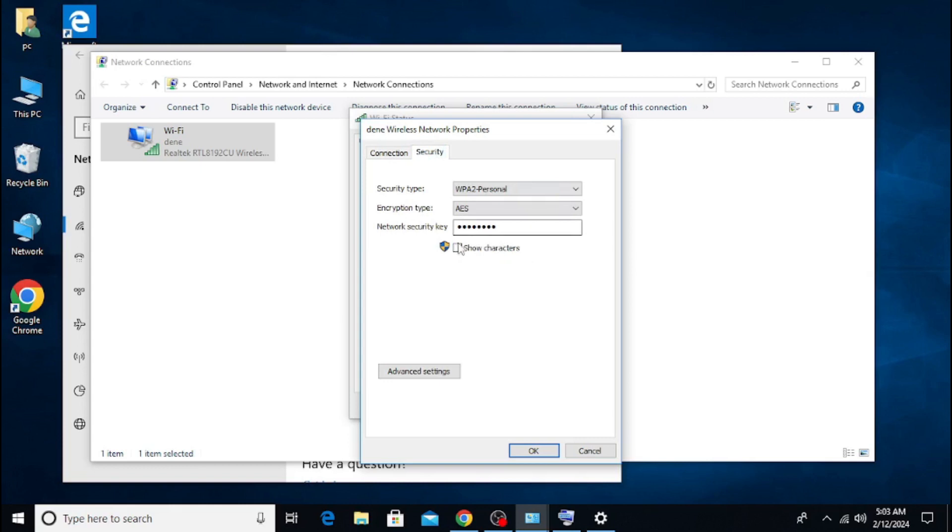Hello friends! Welcome to another Resolve tutorial video. In this video, we will show you how to retrieve the Wi-Fi password you previously entered on your computer and forgot.